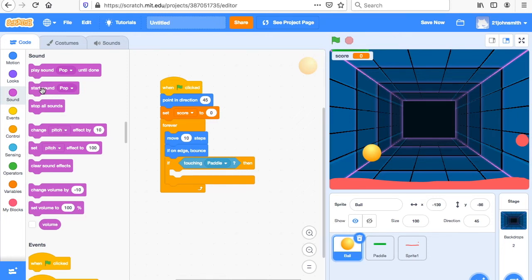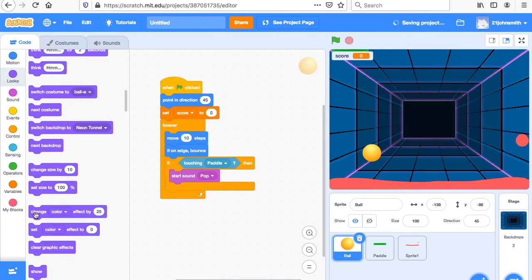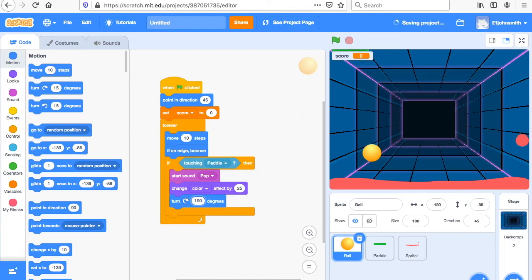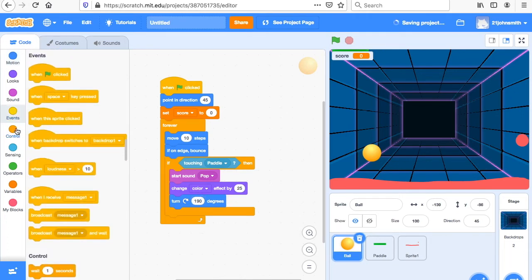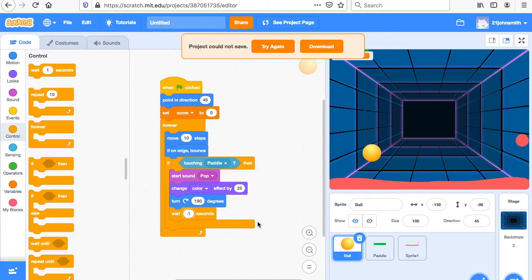So we're going to start the pop sound. If it's touching the paddle, it's going to make a sound. We also want it to change color. And then we want it to turn — we're going to make it turn 190 degrees, because we want that ball to flip around. You could change this around and do your own thing. And we're going to have it wait — Control, wait — and don't make it one second, make it 0.1. That means one tenth of a second.